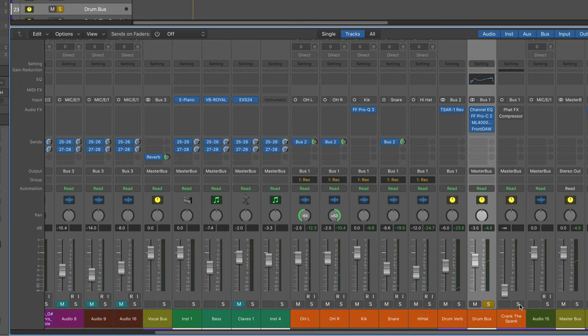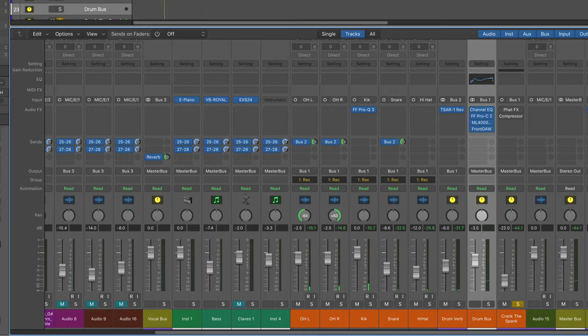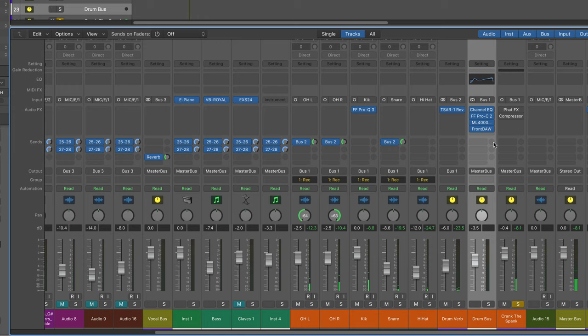So here I'm just going to solo this crank the spank bus and I'll just play it for you as is. And with everything bypassed, you're not going to hear much. So it sounds fairly straight ahead.